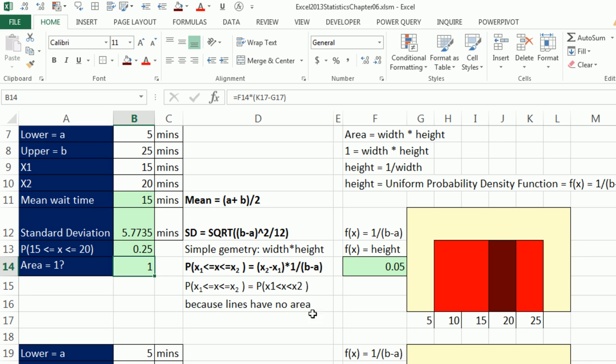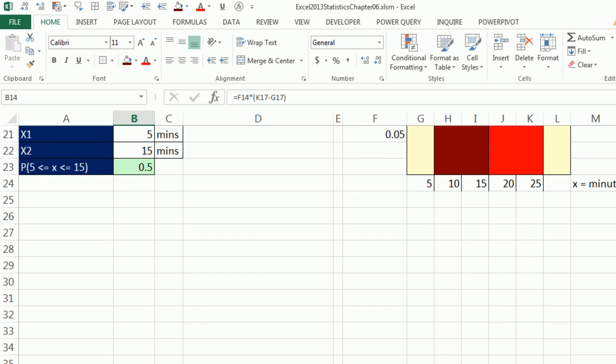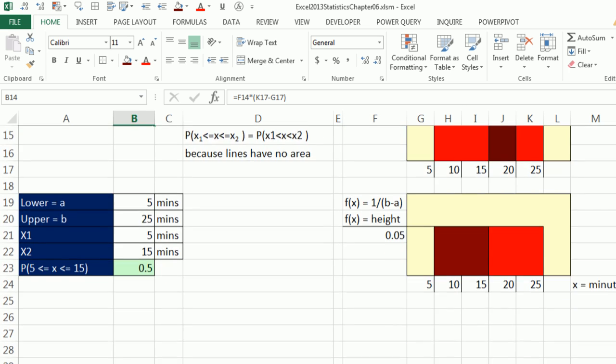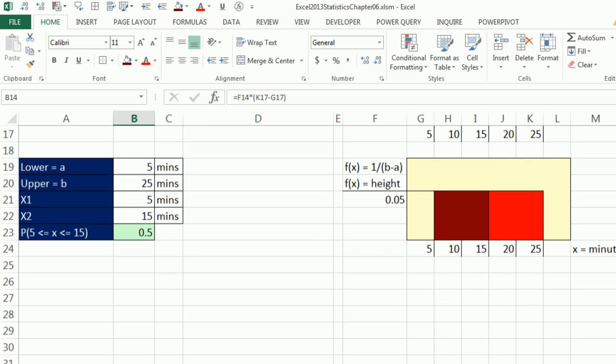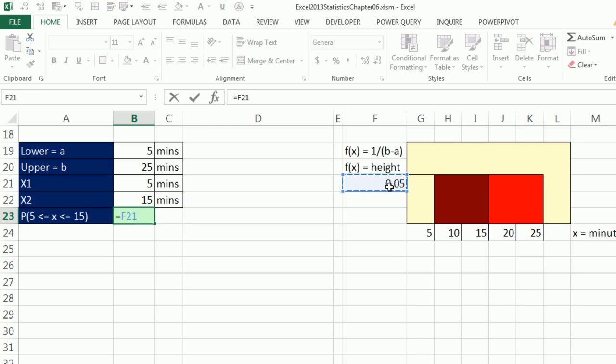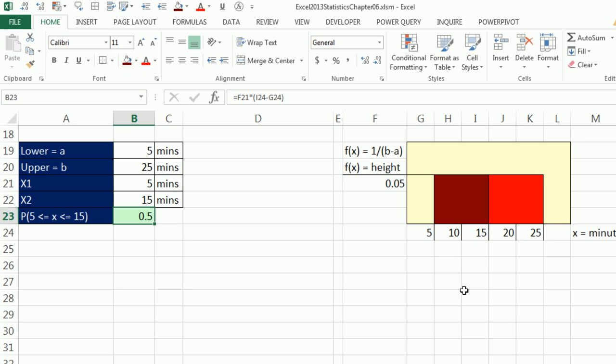Now remember, we're dealing with lines here. So this symbology here for greater than or equal to would be the same as that. It would be the same probability. Now let's scroll down, and we can do a different example here. And we want to calculate the probability between 5 and 15 minutes. It's all about geometry. So the height times the max for our interval minus the min. That'll give me 10. So 10 times 0.05 would be 0.5. So the probability that we wait between 5 and 15 minutes is 0.5.